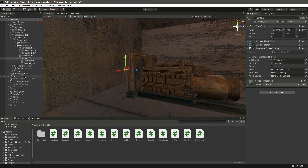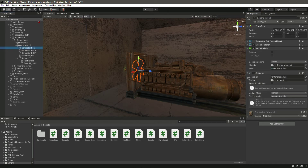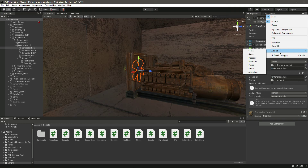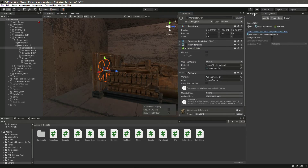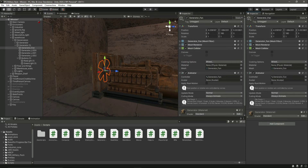Drag and drop the player to provide the player reference. Then we need to provide the animator. What we can do is lock this inspector, then add another inspector tab and move it next to the first one. Make sure you click there, then select the generator fan.